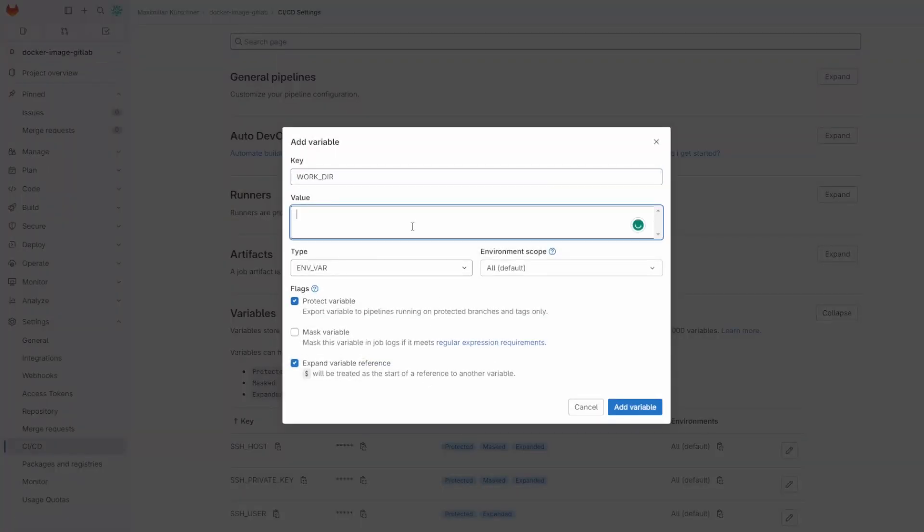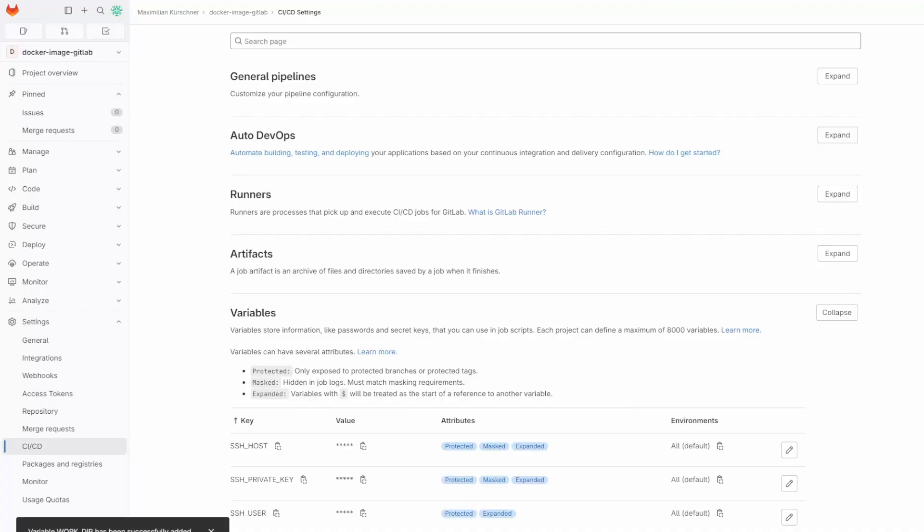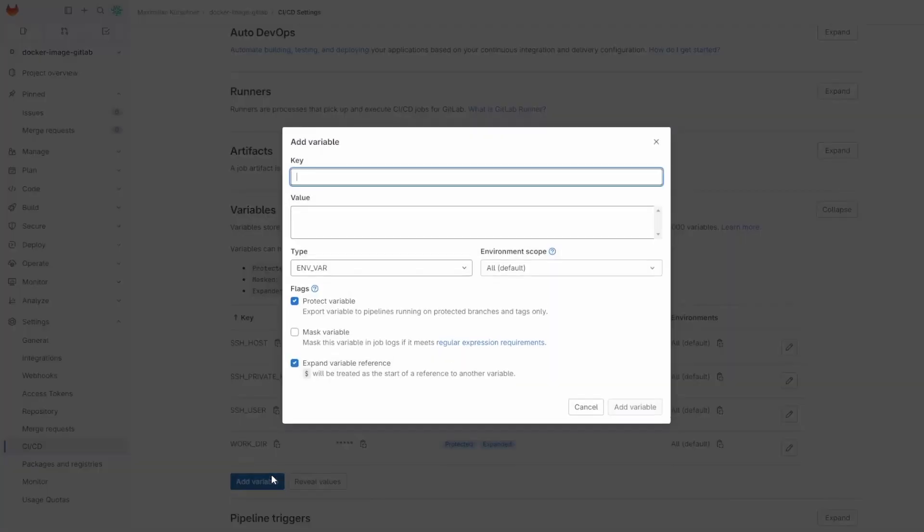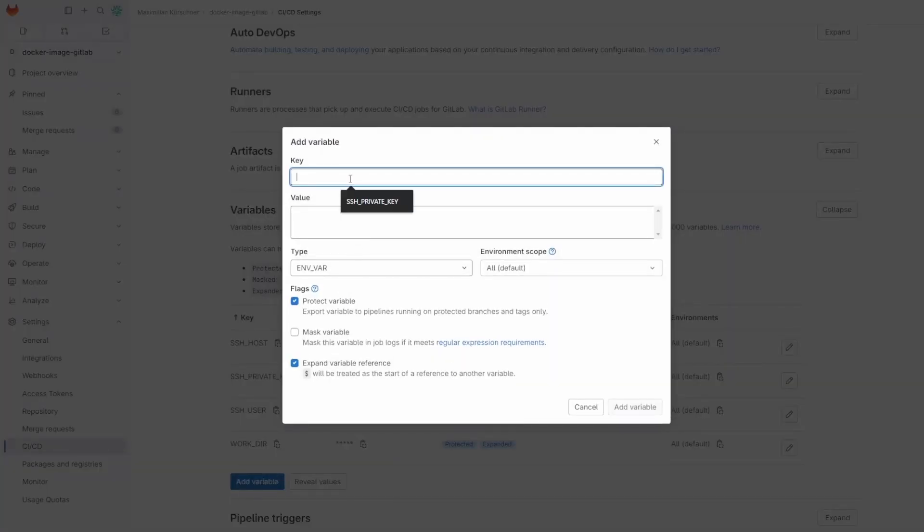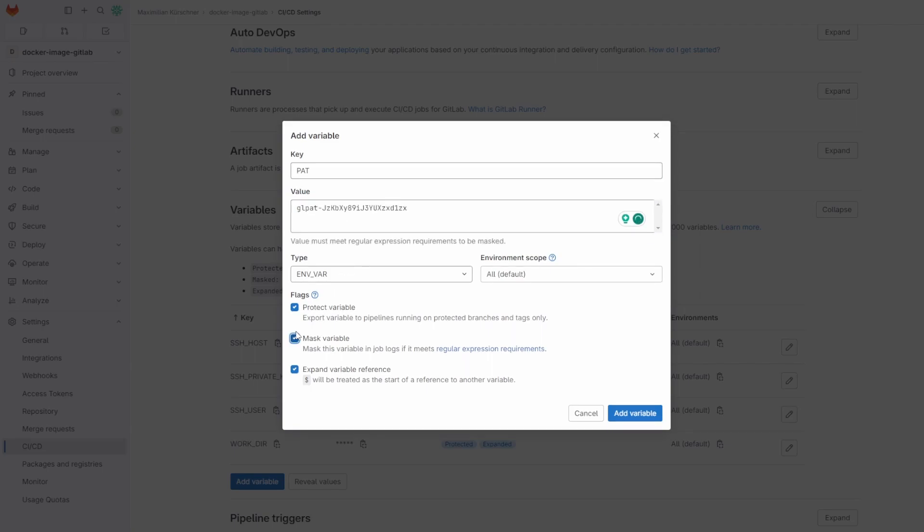Then the workdir, so the path to the directory containing the docker compose file. And lastly, the PAT, so the personal access token to log into the registry. This one also has to be masked.